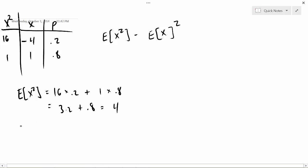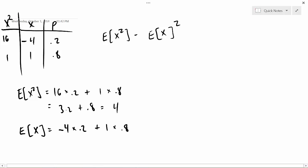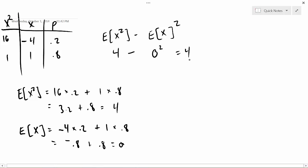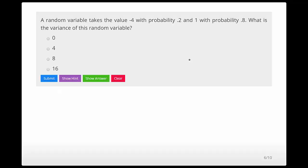E[X] = (−4)·0.2 + 1·0.8 = −0.8 + 0.8 = 0. Plugging into the variance formula: 4 − 0² = 4. The variance is 4. Let's submit — correct!